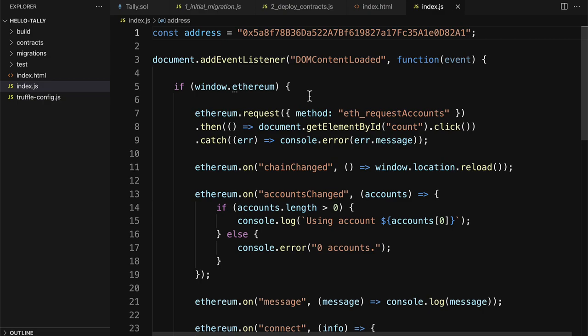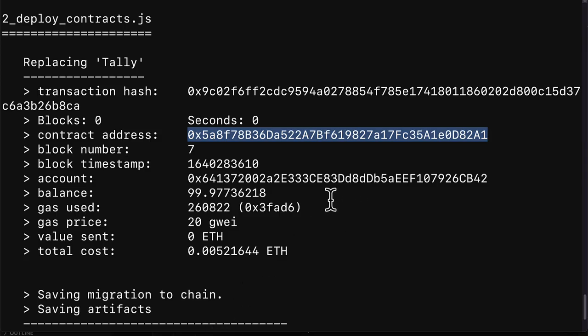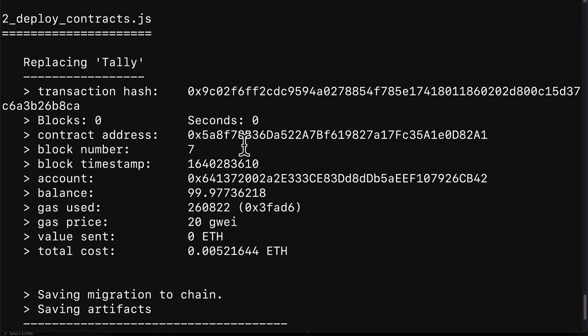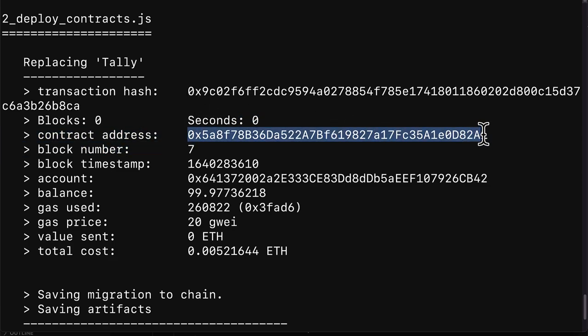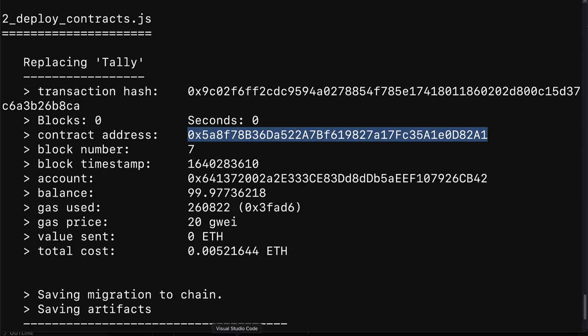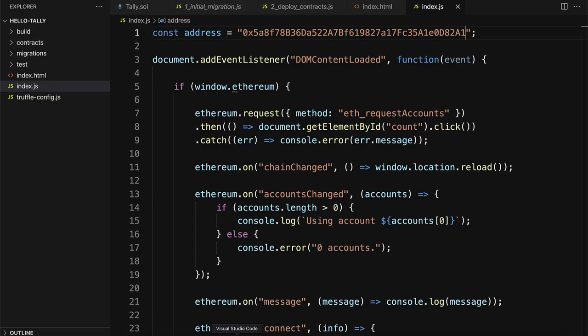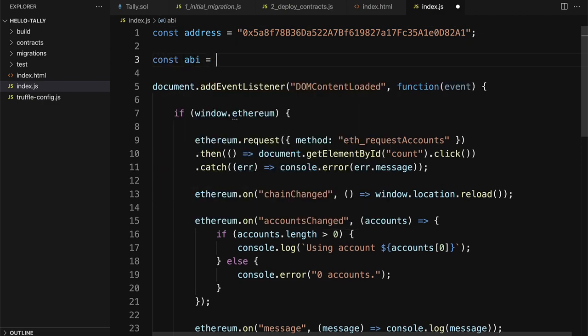Note that if you close Ganache or you close your terminal, you may have to redeploy the contracts and get this address again, which will be a new address. Because remember, the local blockchain is temporary. It doesn't exist forever. Okay, so we have our contract address.